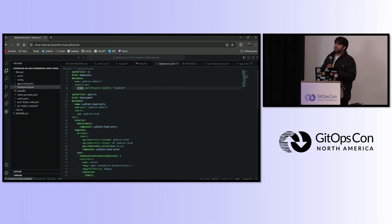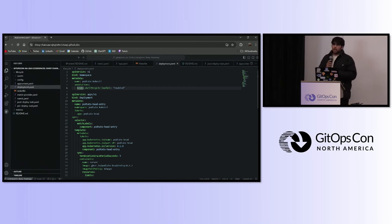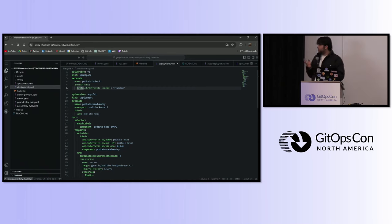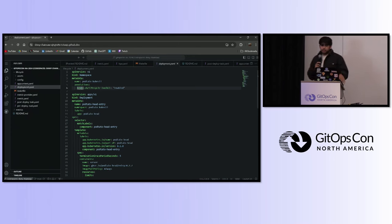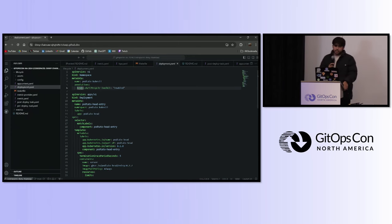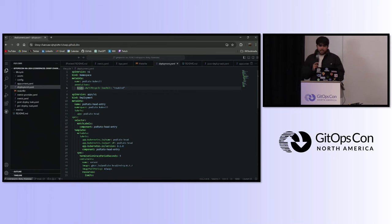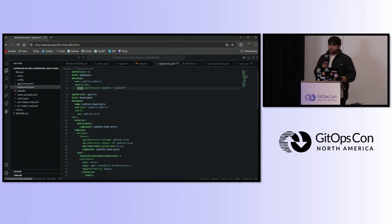Keptn works hand-in-hand with the Kubernetes scheduler. Before Kubernetes version 1.27, Keptn had its own scheduler. After version 1.27, we use scheduling gates to manage the deployment and pod scheduling.